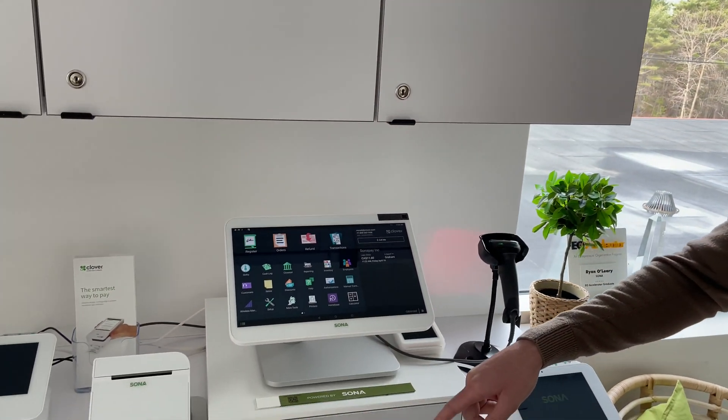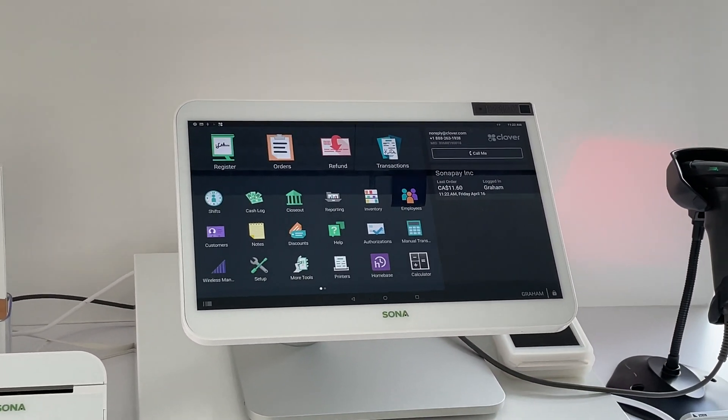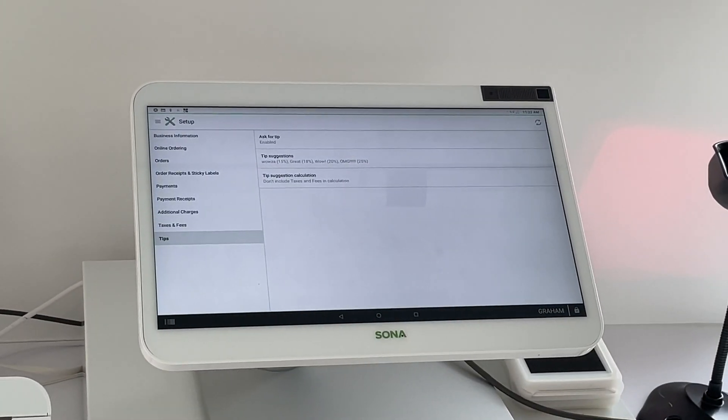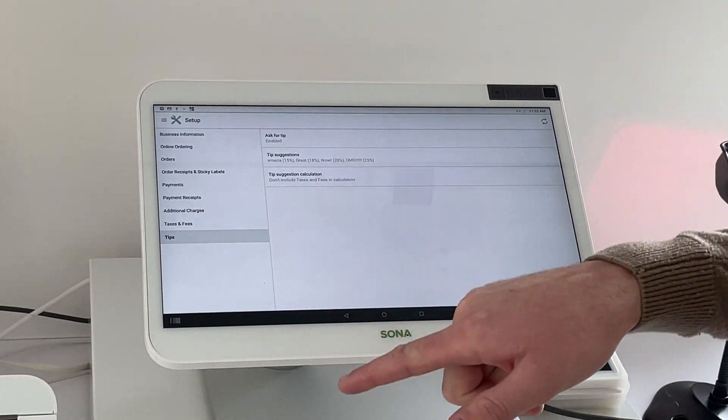Alright, so to enable tips, go onto your Clover device and log in and there's an app called Setup. We'll click Setup and then down at the bottom is Tips.